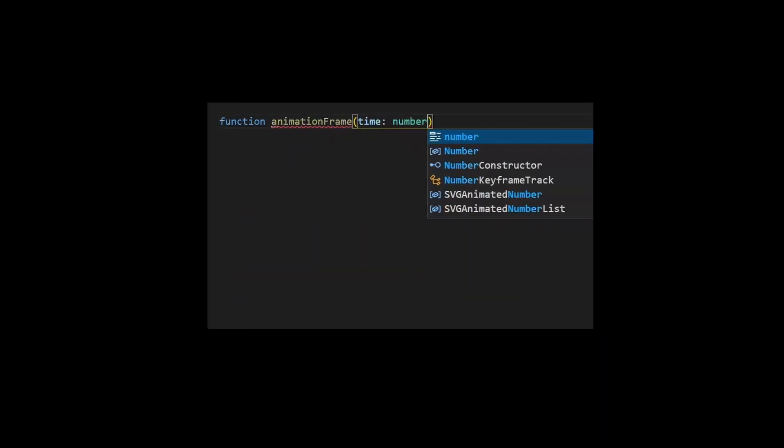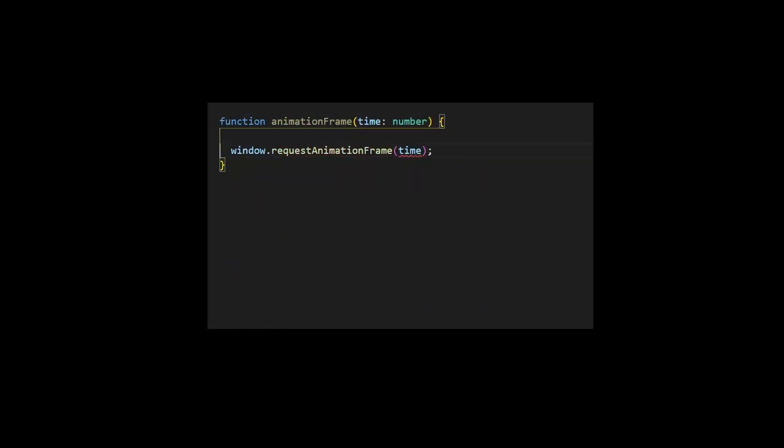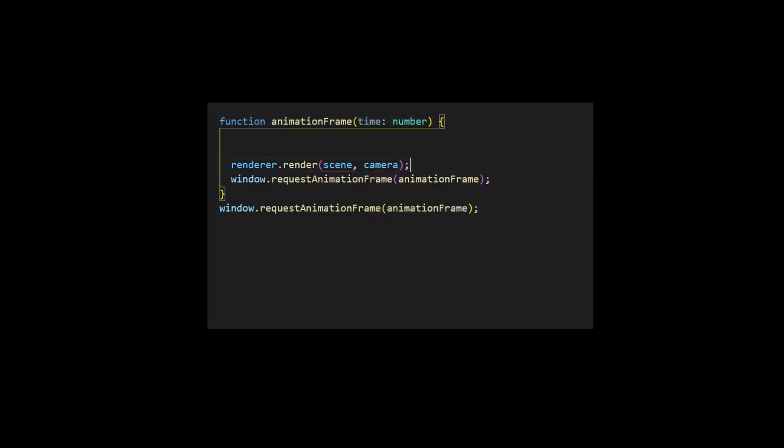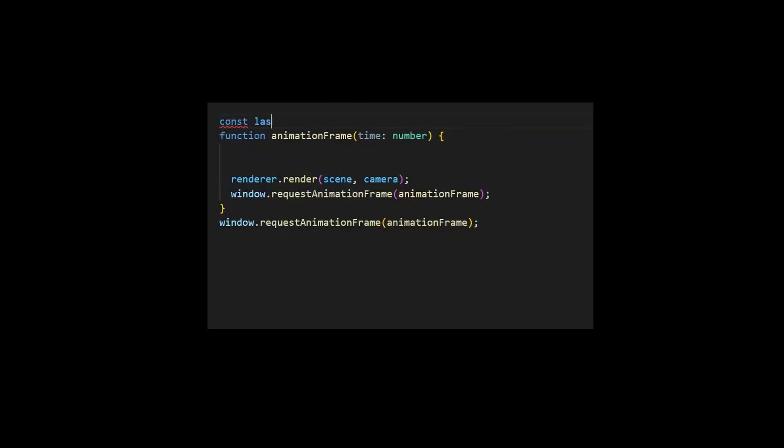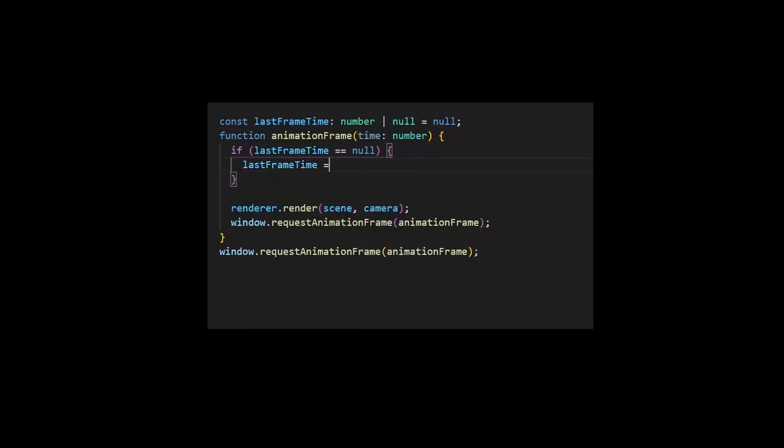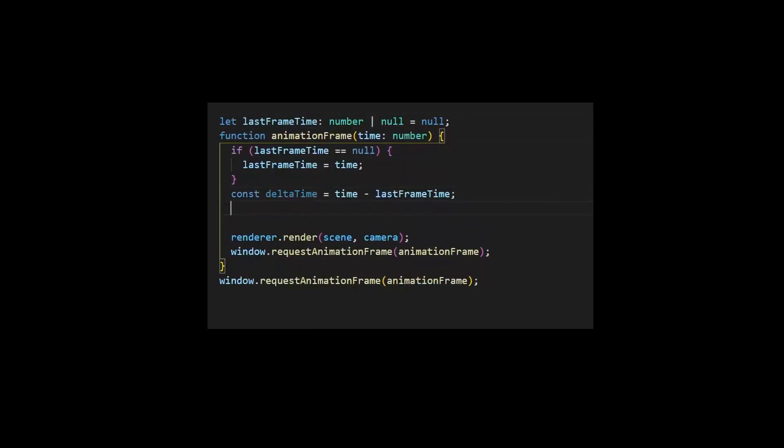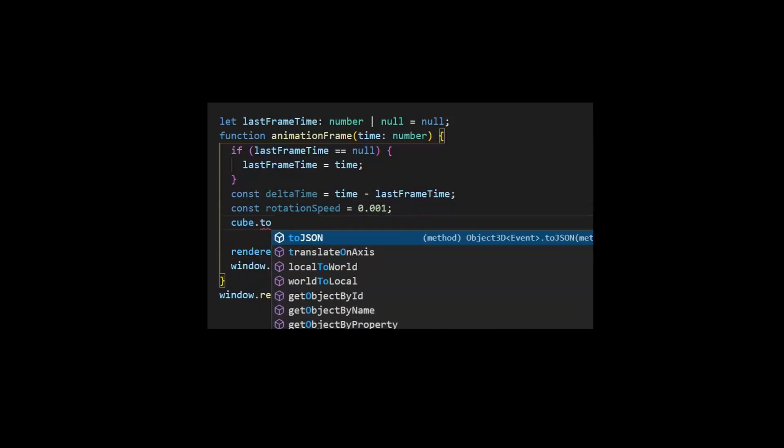As usual, we'll use the requestAnimationFrame function to update object's positions and render the scene. We can calculate delta time for each frame just by saving the time for the last frame.